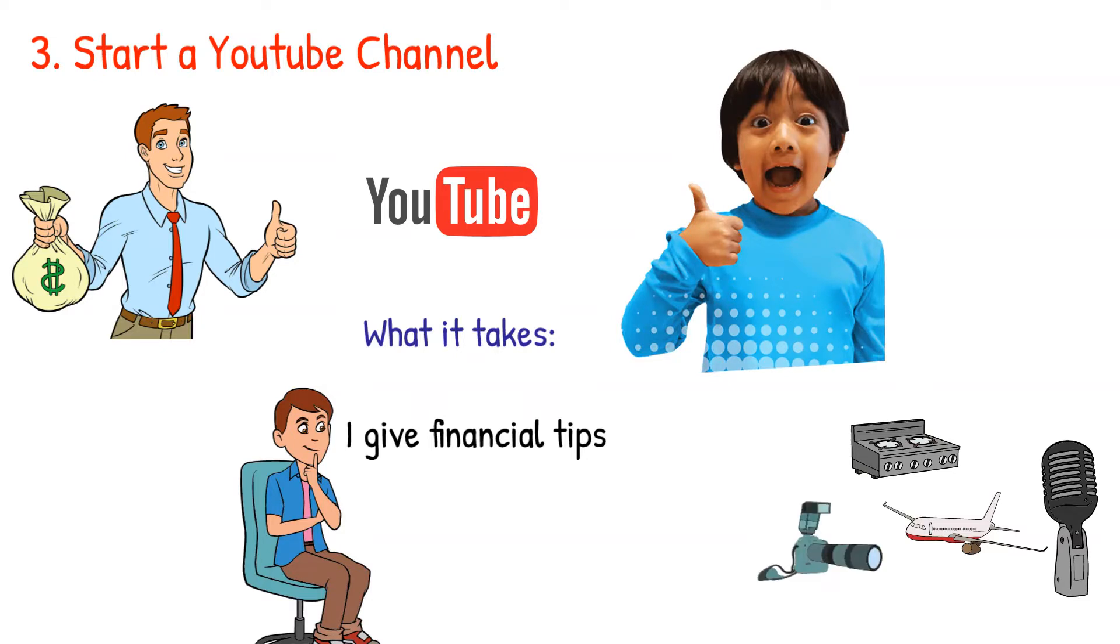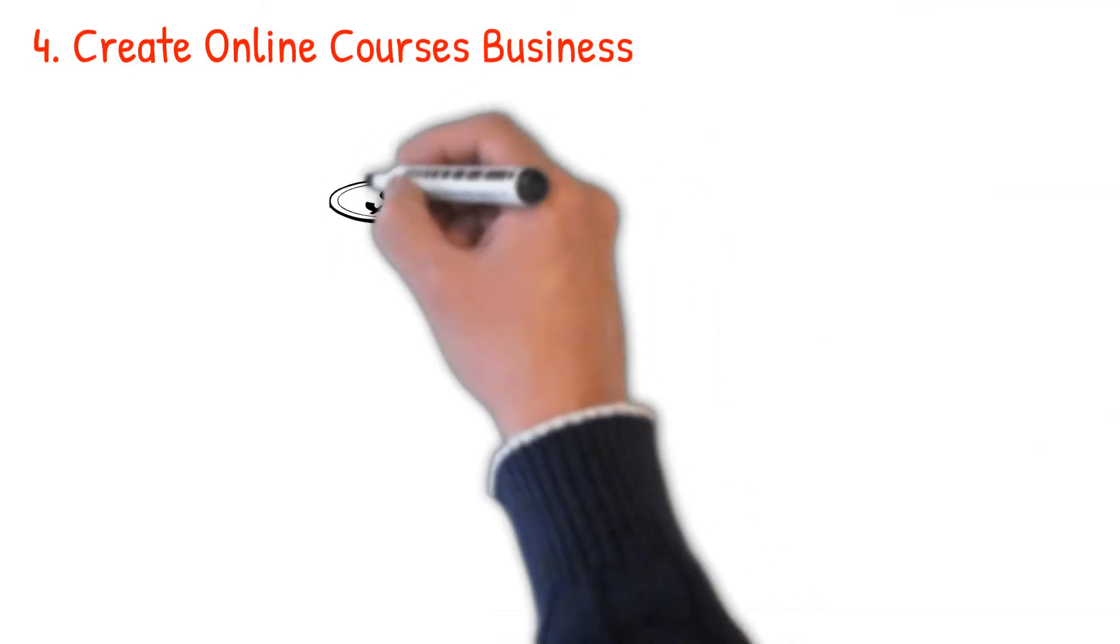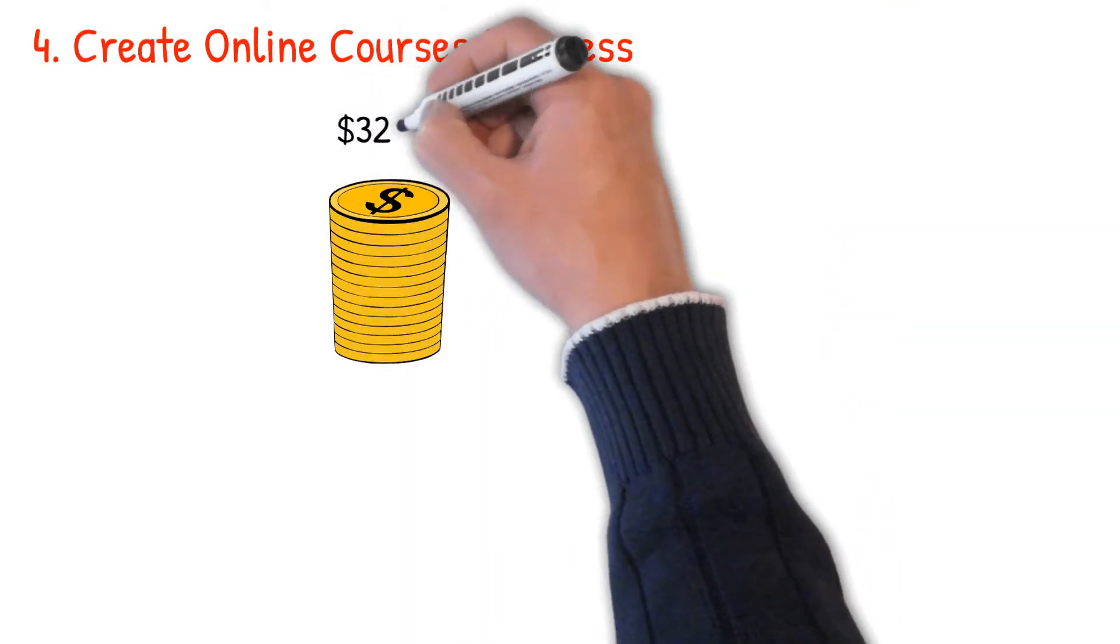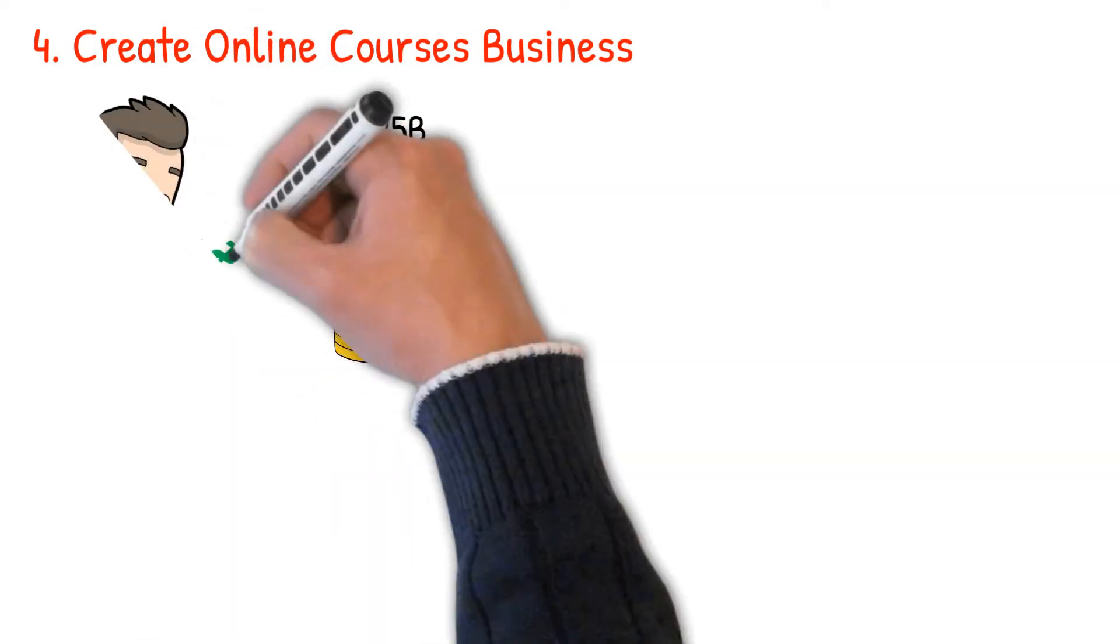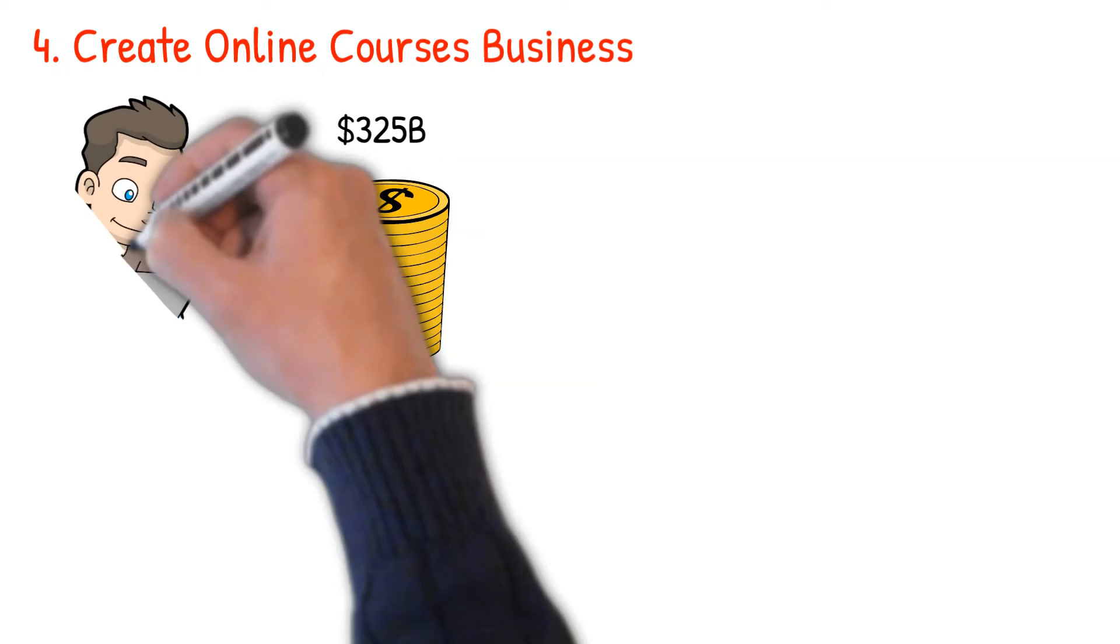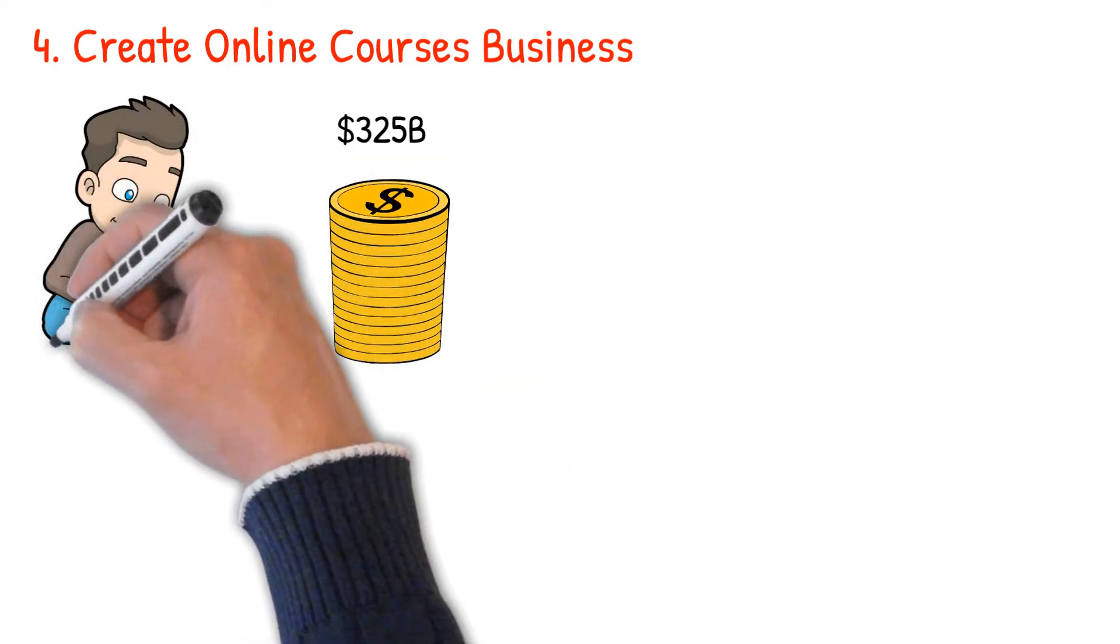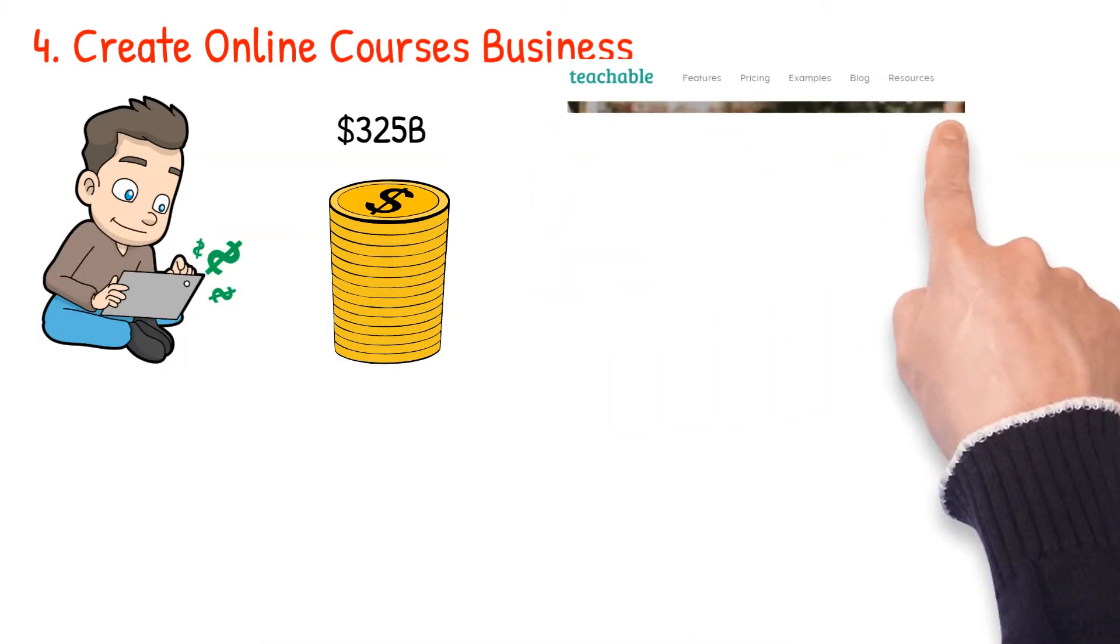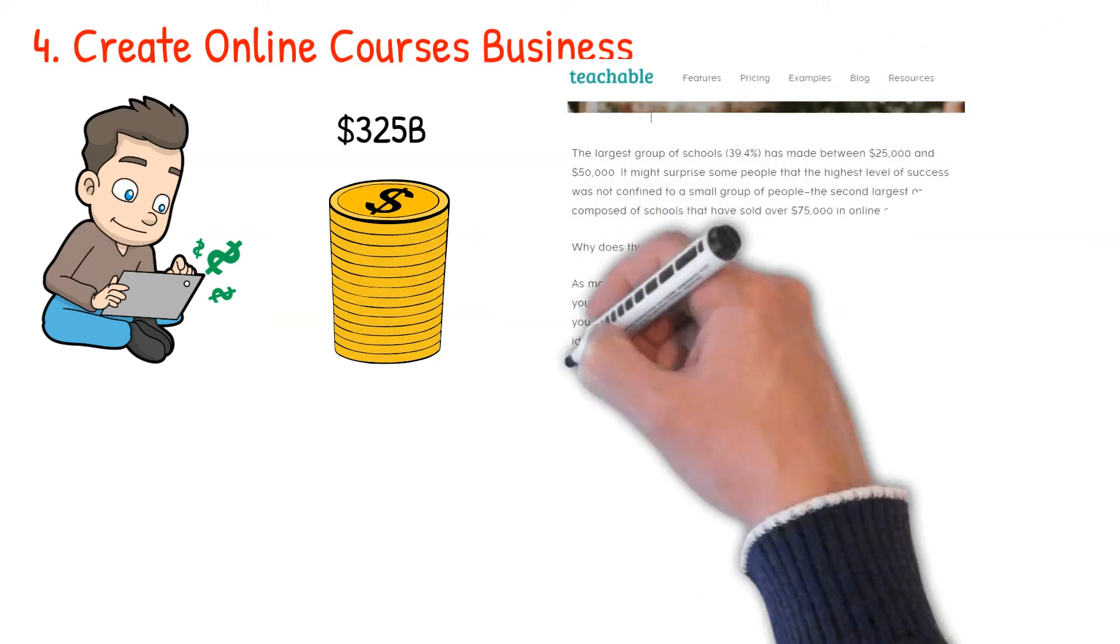Number four: create online courses business. According to research, the online learning sector is expected to be a $325 billion economy by 2025. If these statistics are anything to go by, now is the right time to create and start selling online courses if teaching is your cup of tea. According to an evaluation by Teachable, an online course can make you as much as $75,000 per year.